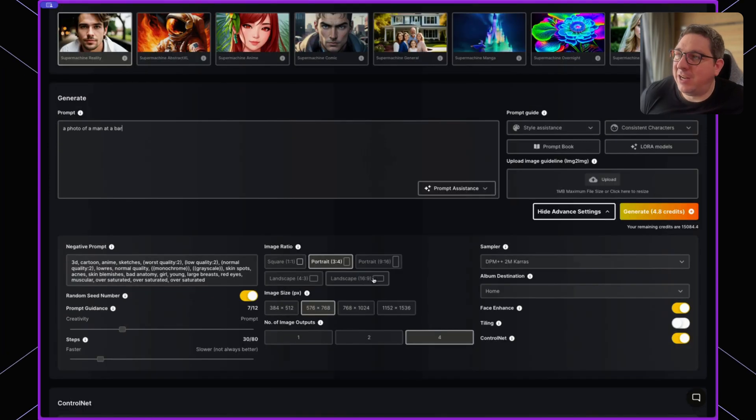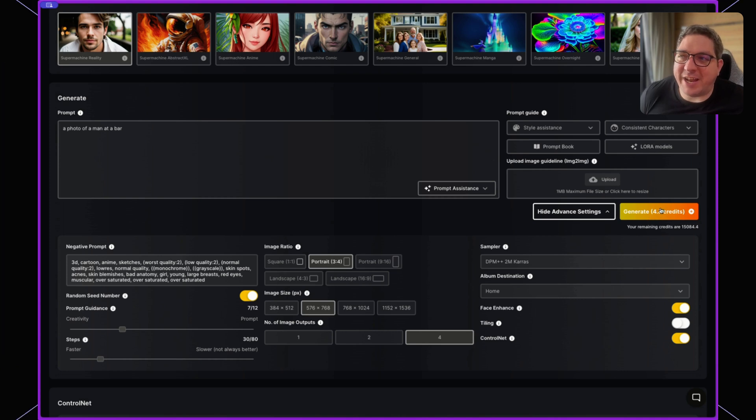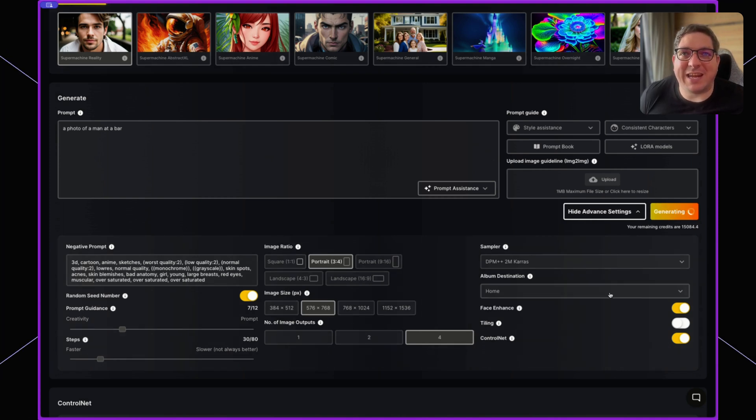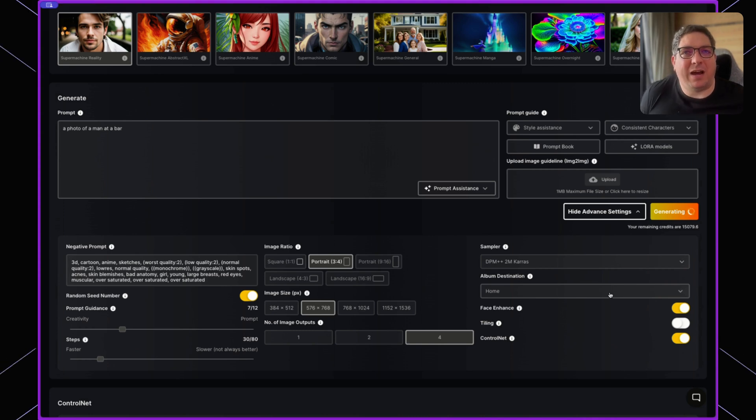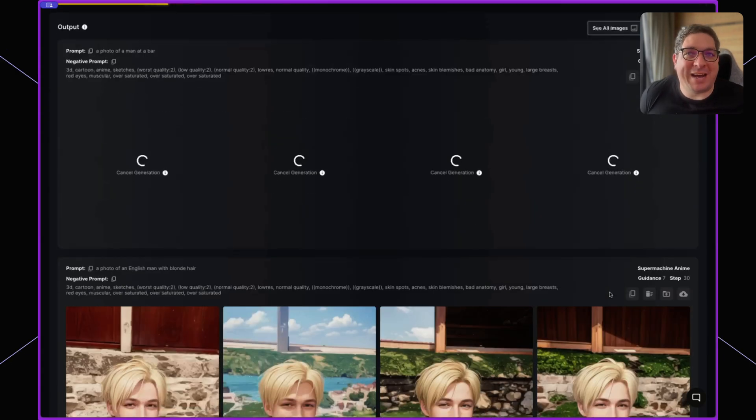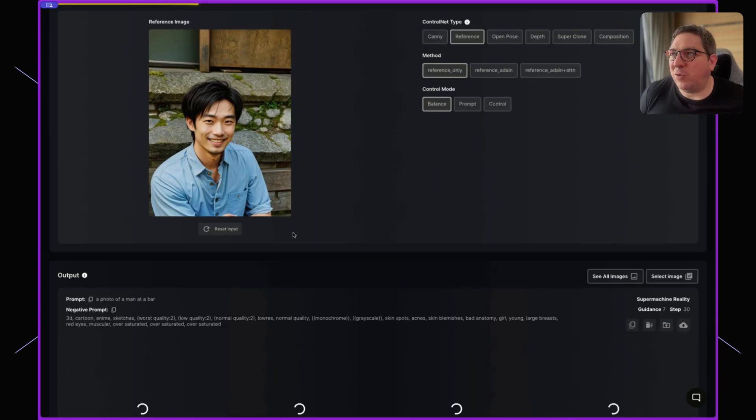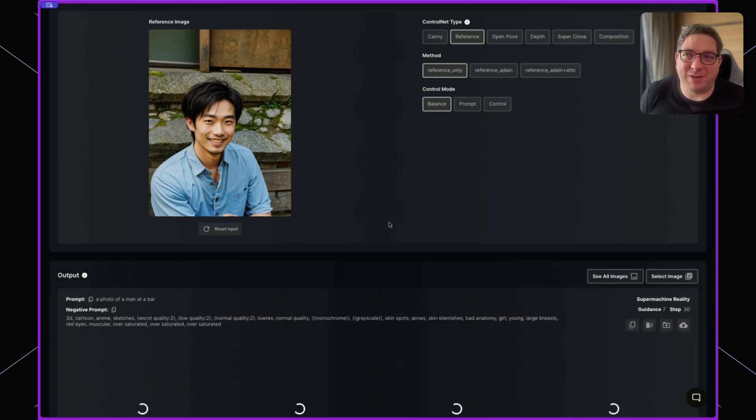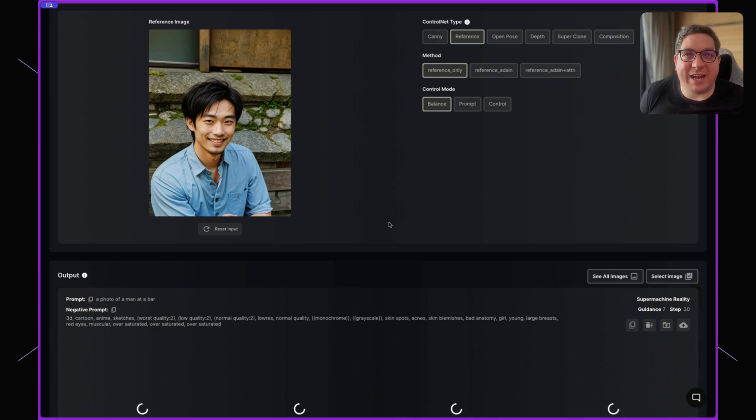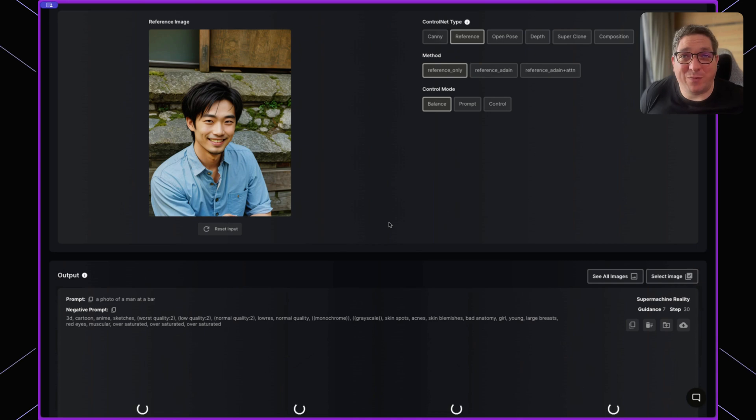I can just put 'a photo of a man at a bar' and hit generate. I'm expecting to have an Asian man at a bar as my output, and I'm also thinking because the person has a blue jacket on, it might also reference that in the output. So we may have a blue jacket and we should have an Asian person.